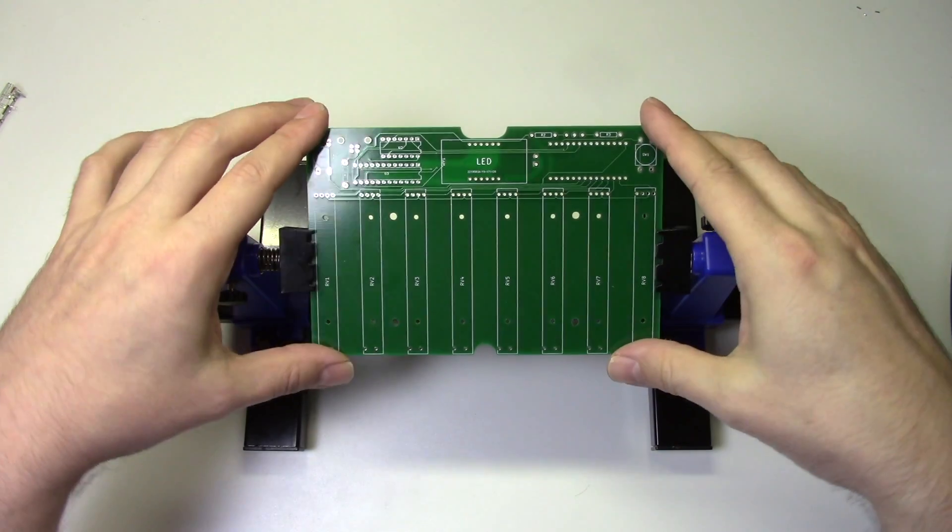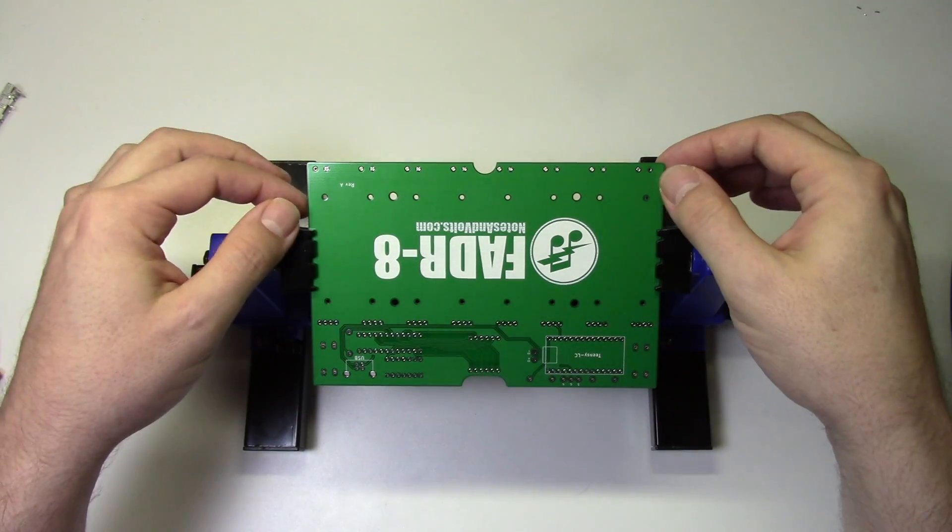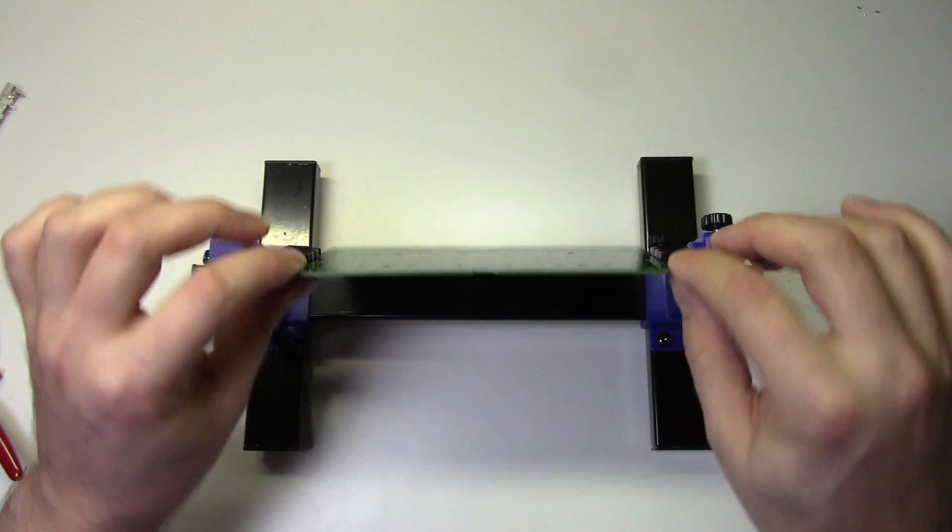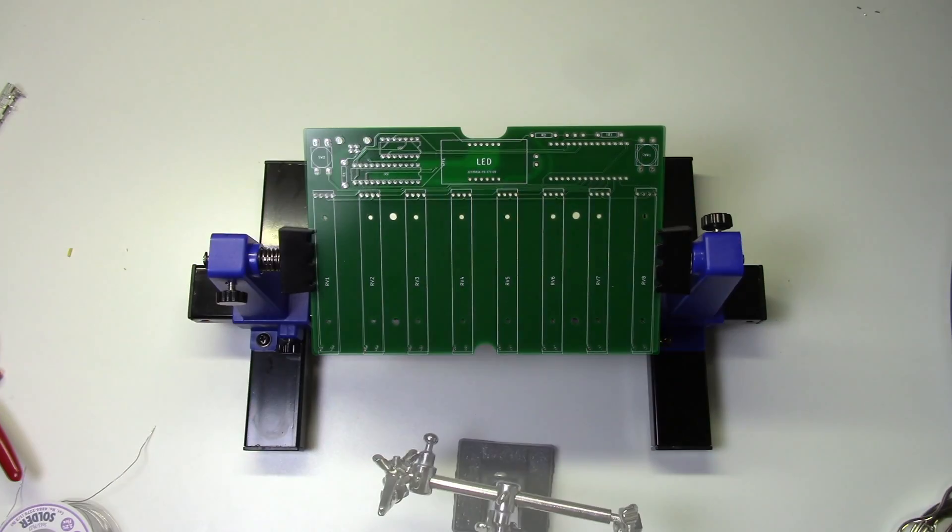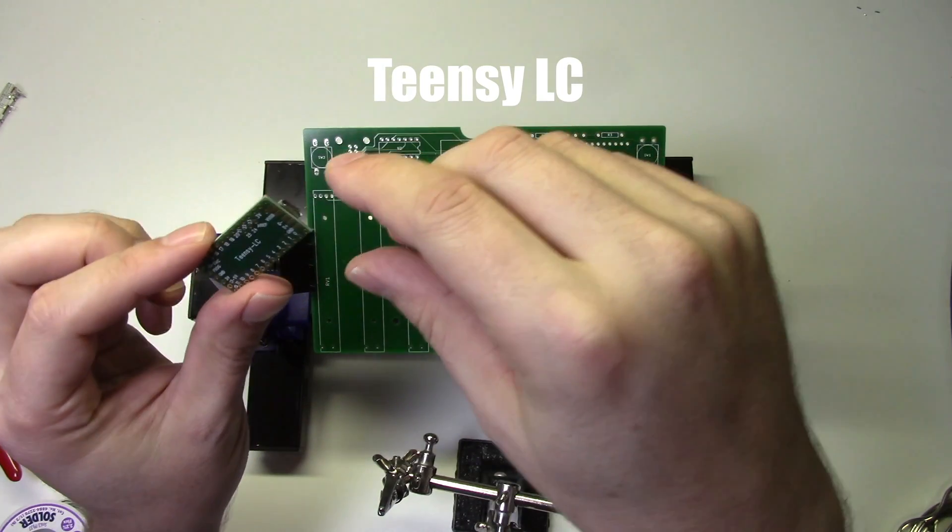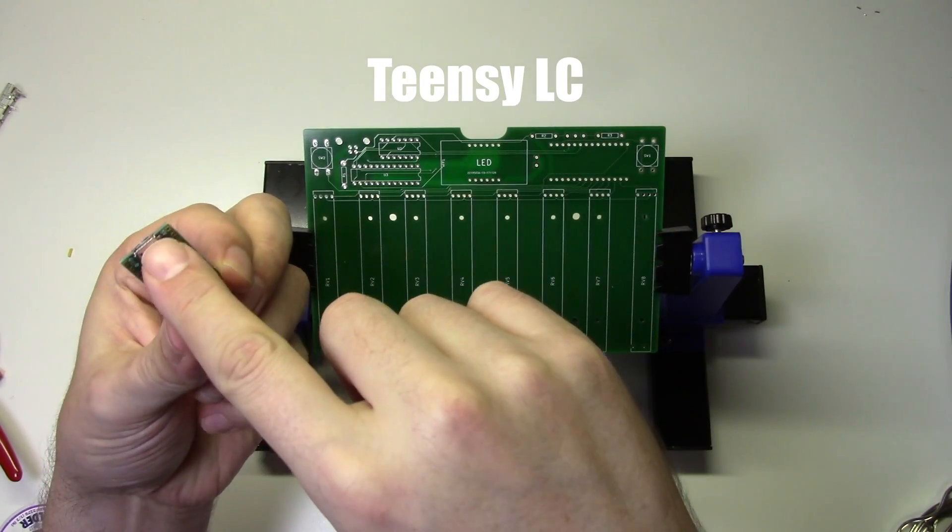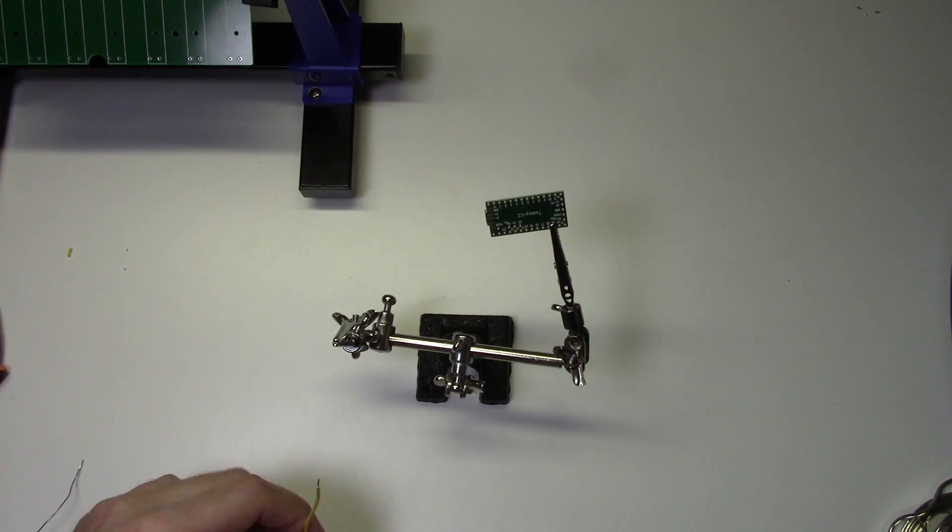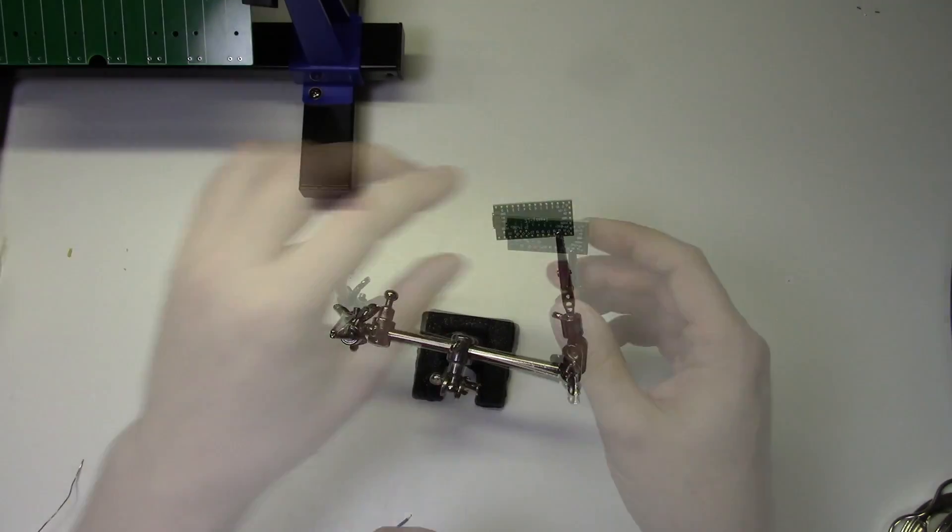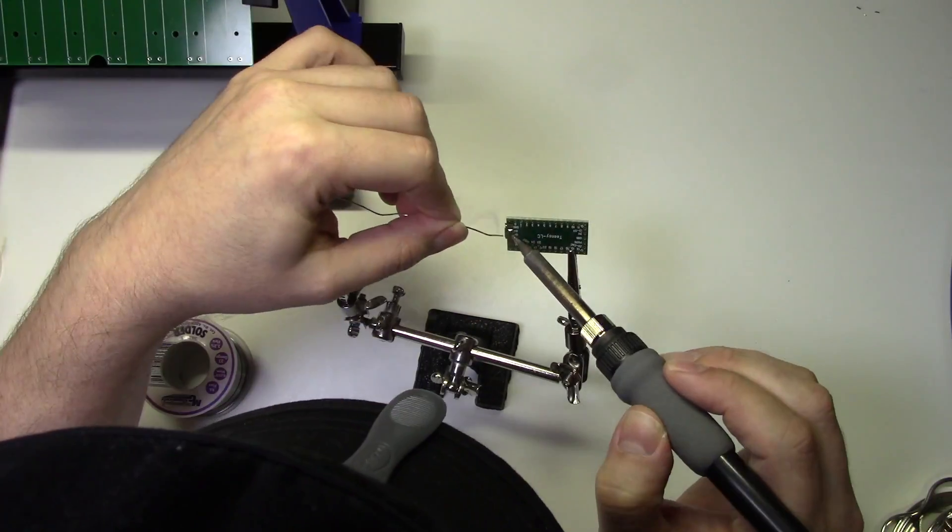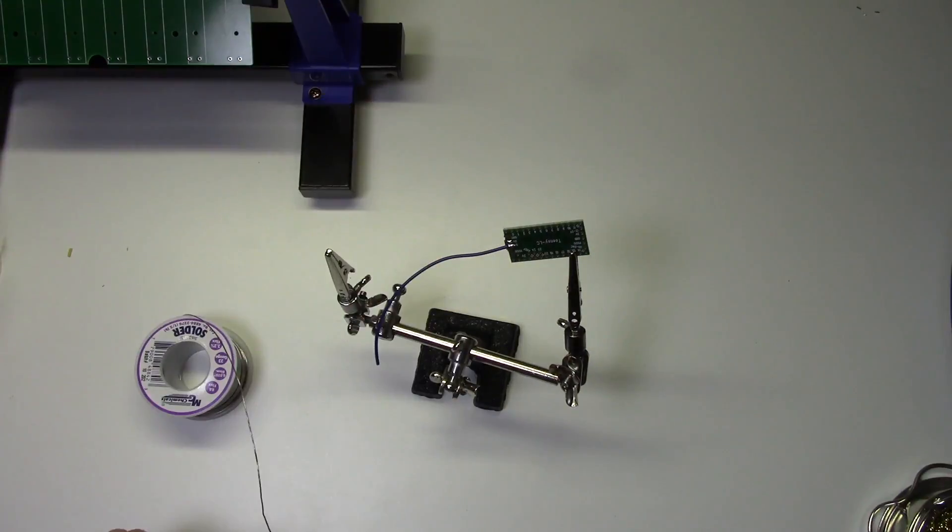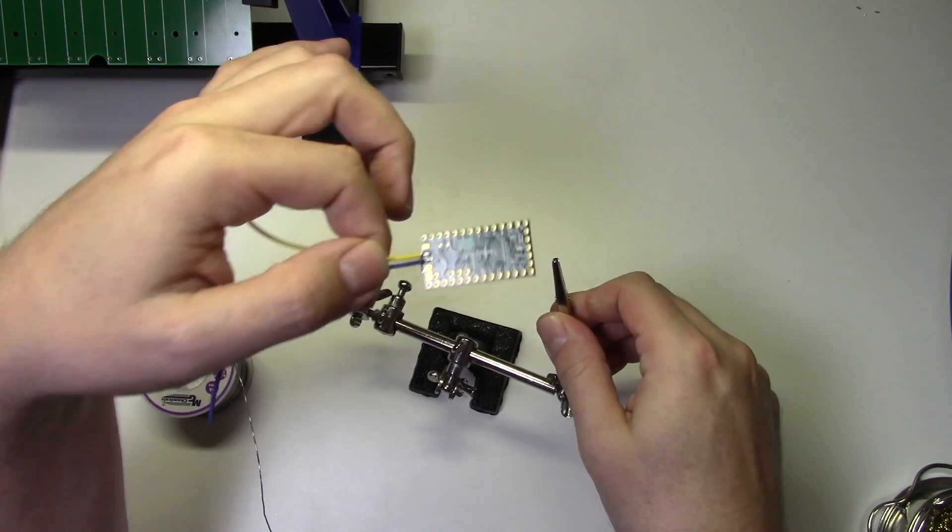We'll start by placing the circuit board in a holder to make it easier to work with. Now we'll grab a Teensy LC board which will be the brains of this project. I need to attach some wires to the USB pads on the Teensy. So I'll grab two pieces of 24 gauge stranded wire and solder them in place. And here's the finished product.